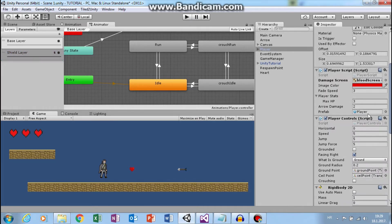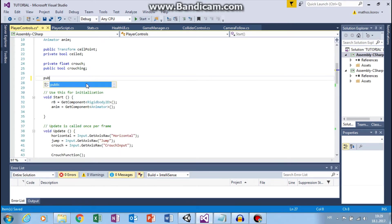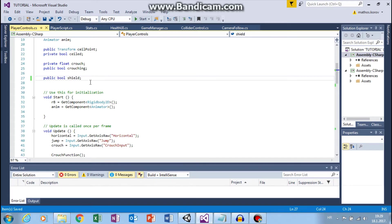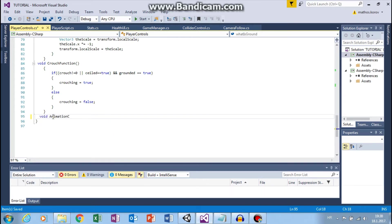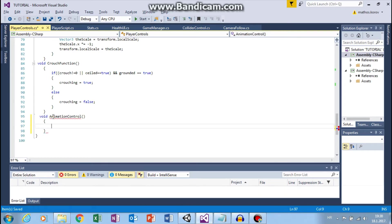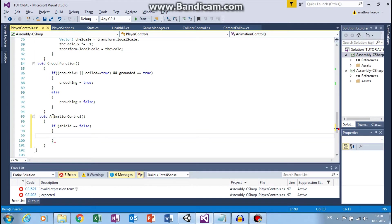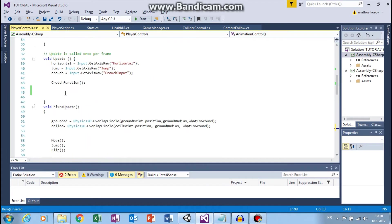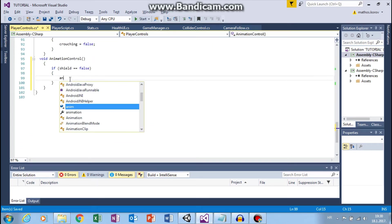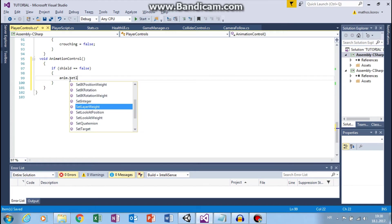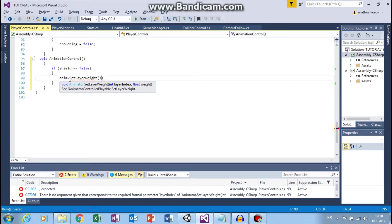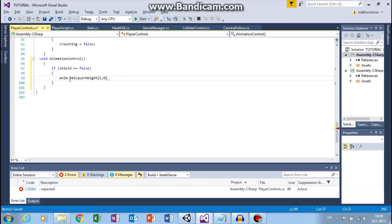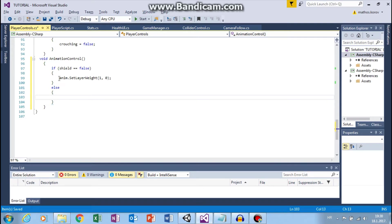Now let's go to player control script. And here we will create public bool shield and function that we will use. Let's call it animation control. And here we will say if shield equals to false, then we want to use our animator. So anim.setLayerWeight. And we want to set our shield layer, so layer index is 1. And we want to set this to 0. So we want to run base layer. And else, so if it's true, then we want to set shield layer weight to 1.